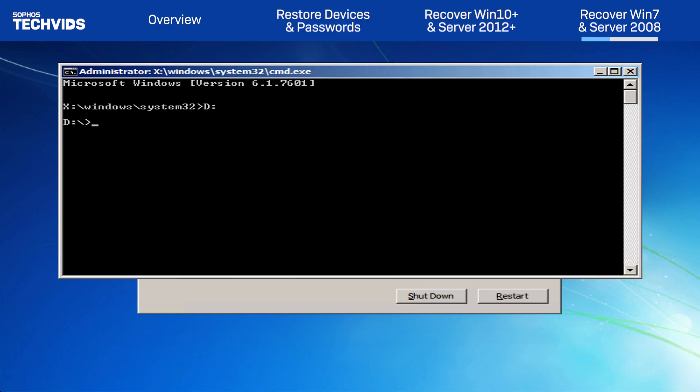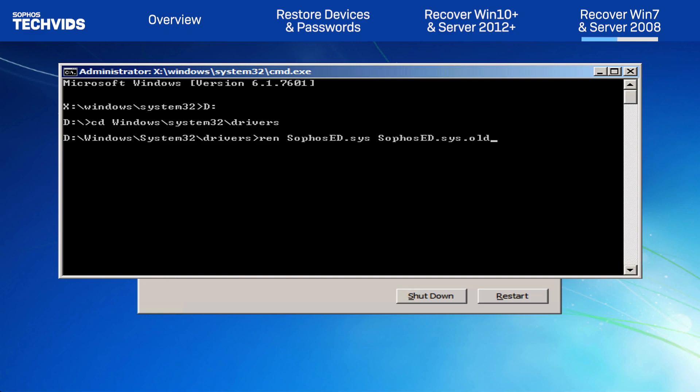Now, we'll type CD, Windows, System32, Drivers, and press Enter. Type REN, space SophosED.Sys, space SophosED.Sys.old, and press Enter.